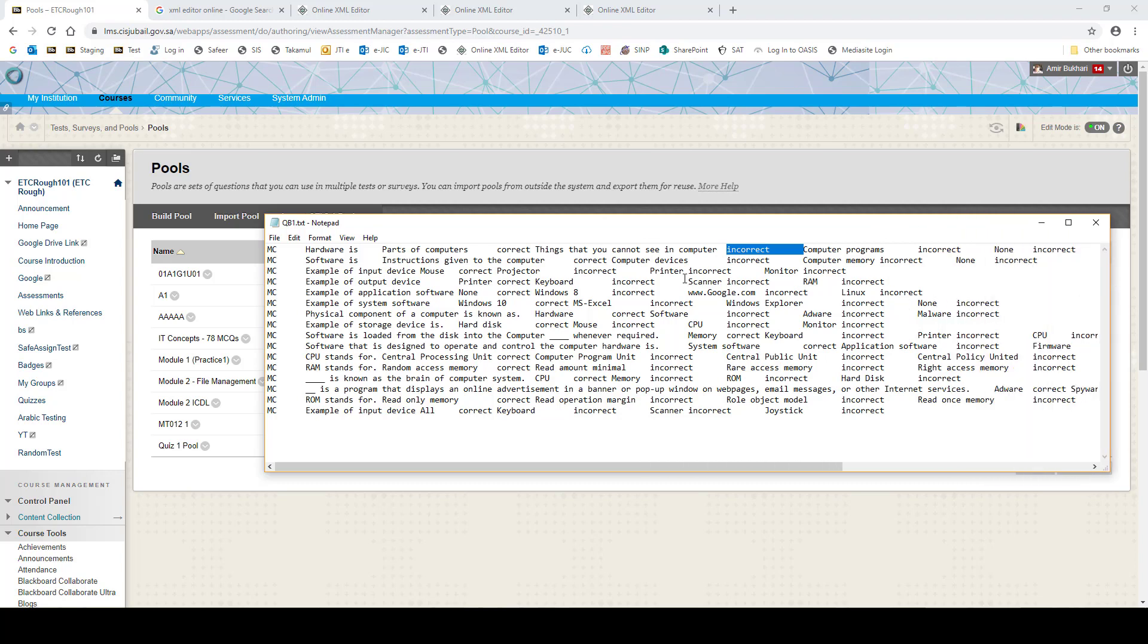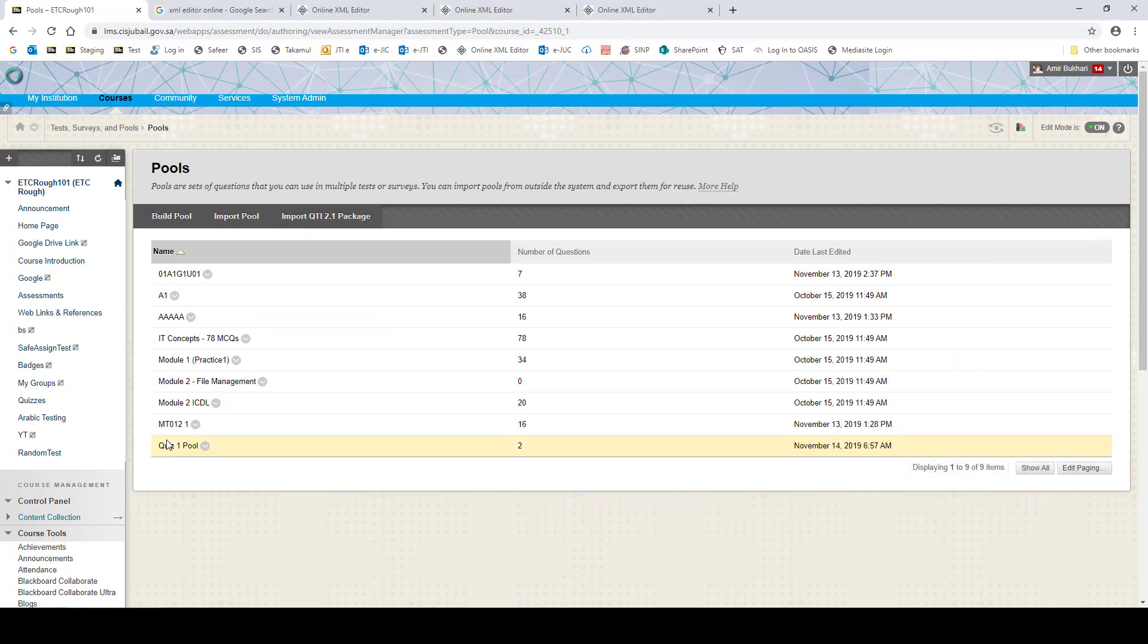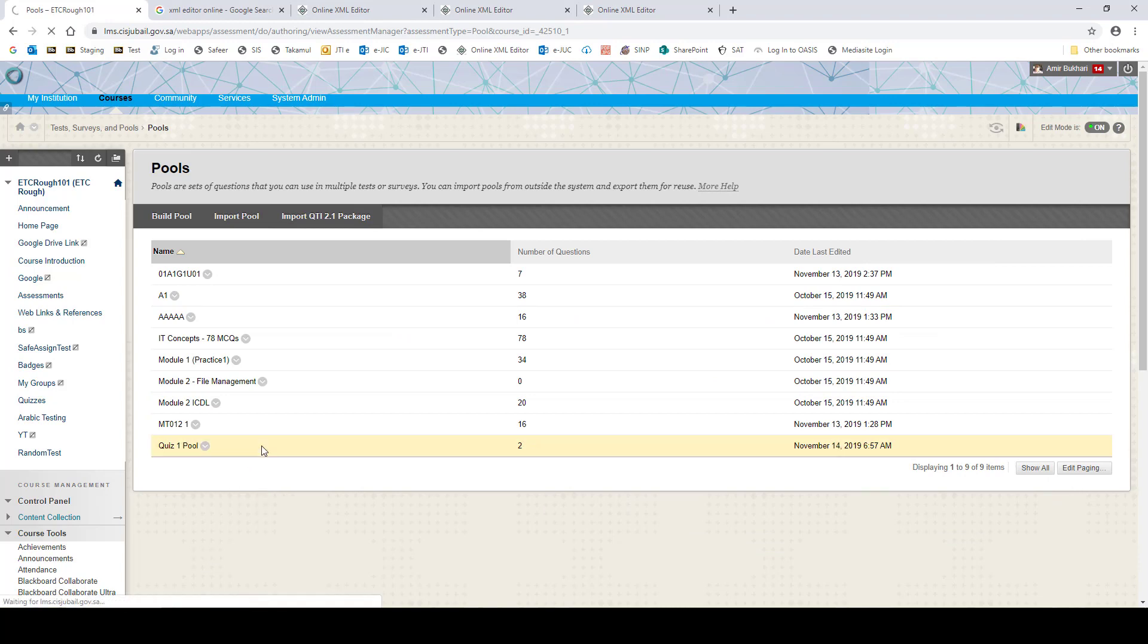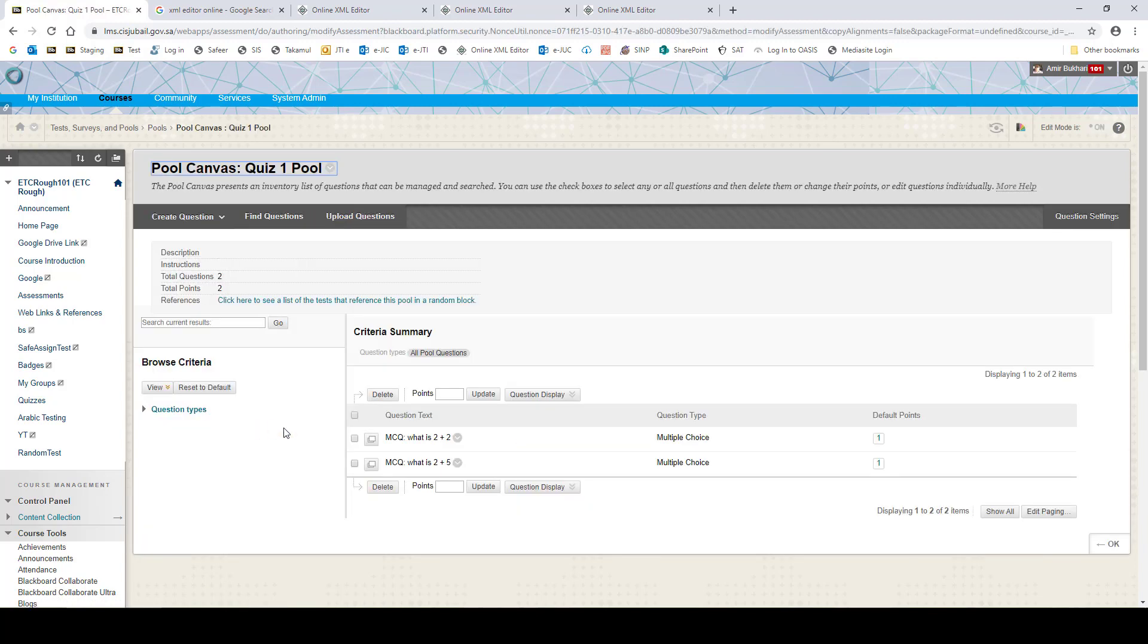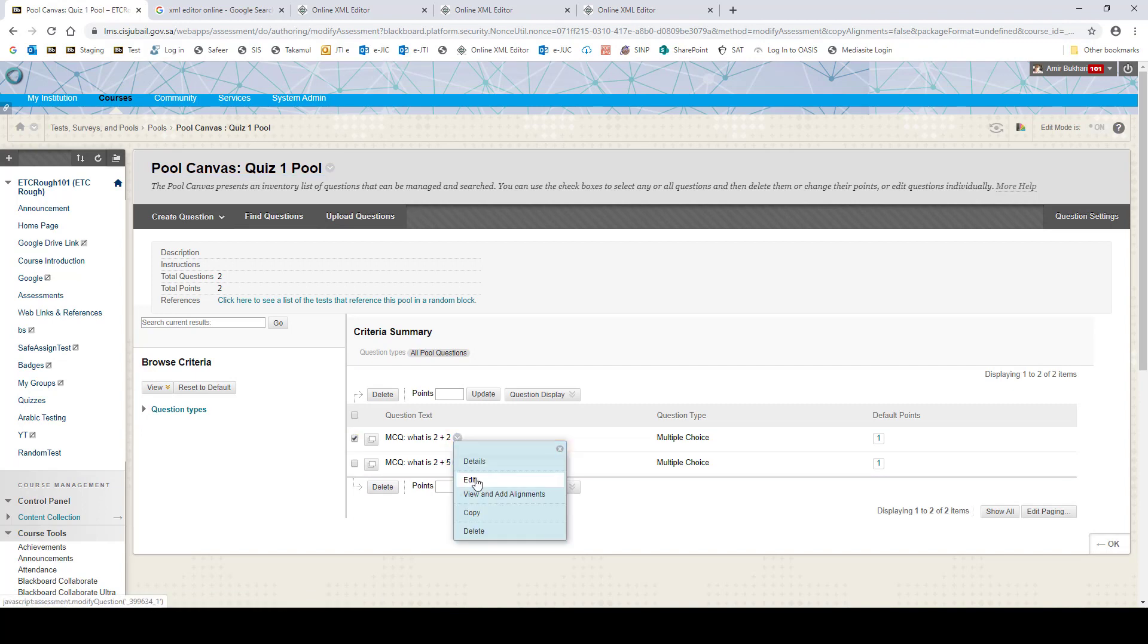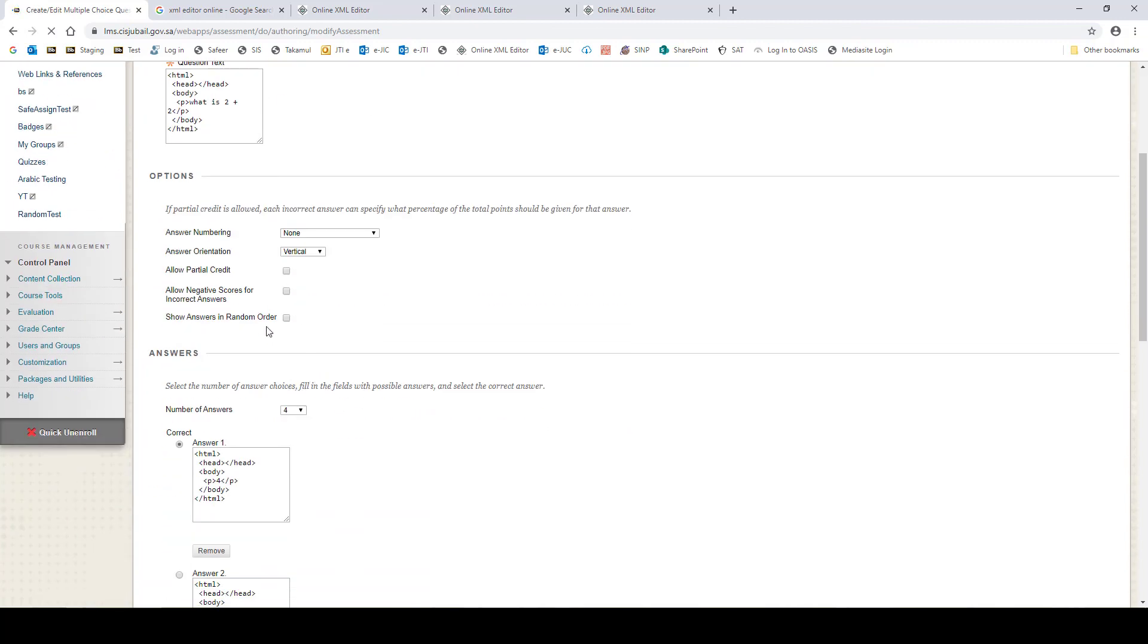And like that it goes on for the whole question. Now what happens when you upload these questions to Blackboard? Let's suppose here we have Quiz 1 Pool. Now we have uploaded these questions. Here are the questions that have been uploaded to Blackboard. Now if we look at these questions, you will see that here it shows 'show answers in random order' - this is not selected. Now what happens most of the time?